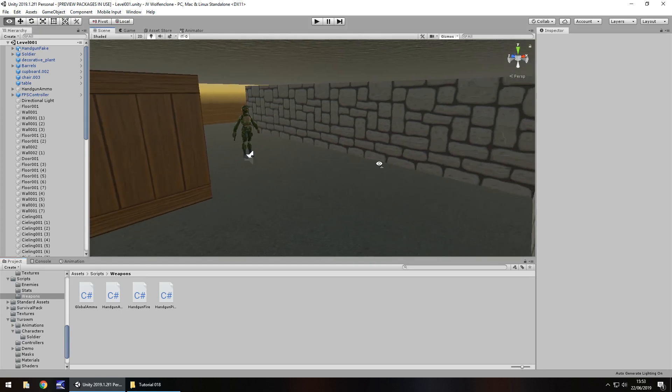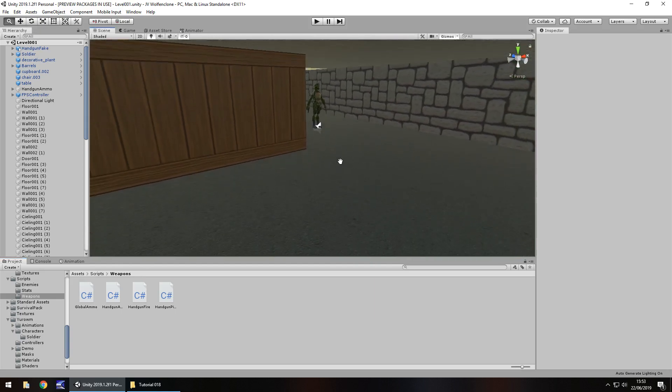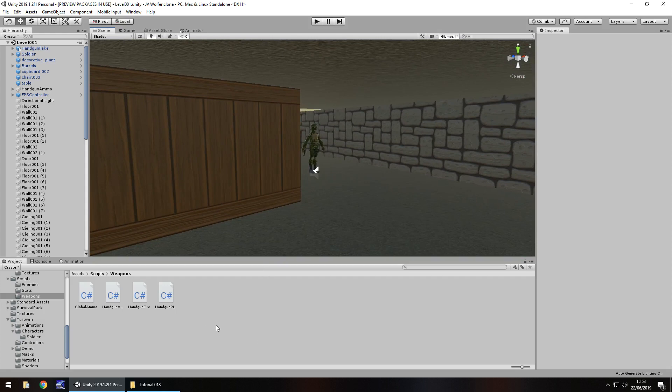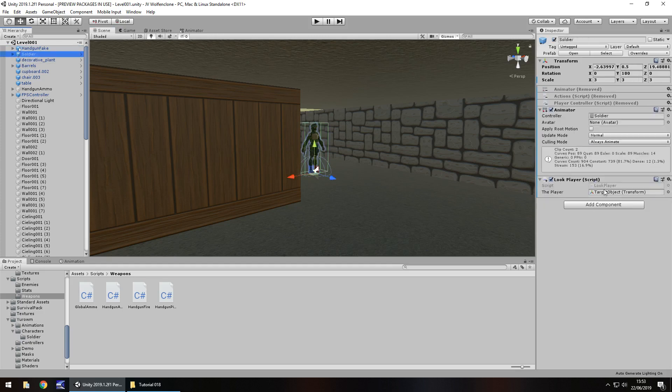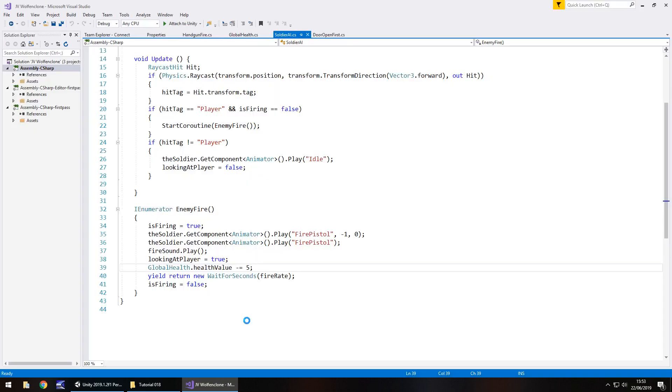So we have quite a bit to cover in this tutorial and I just really want to get into it. As it stands now our little soldier here is going to fire at us, he is going to try and kill us, so we need to have some ow sounds happen.